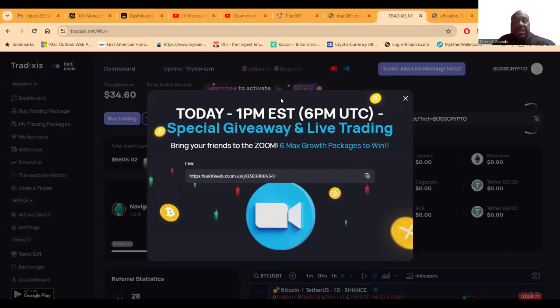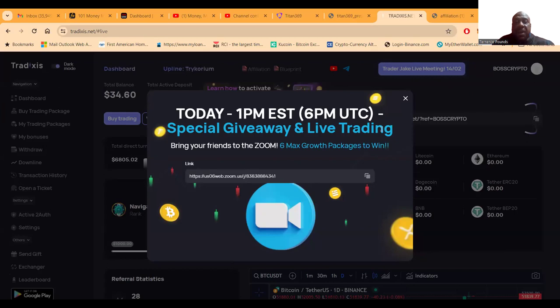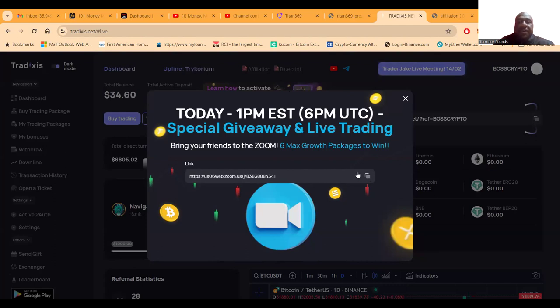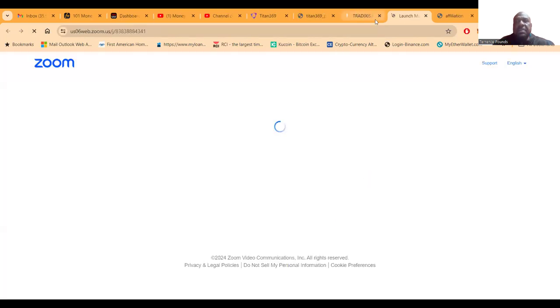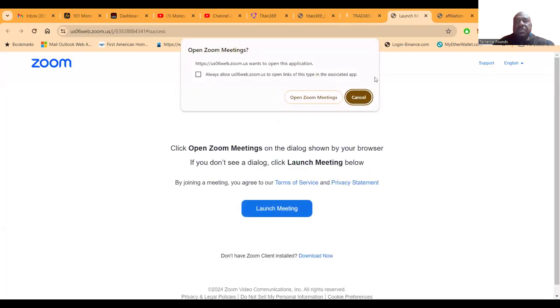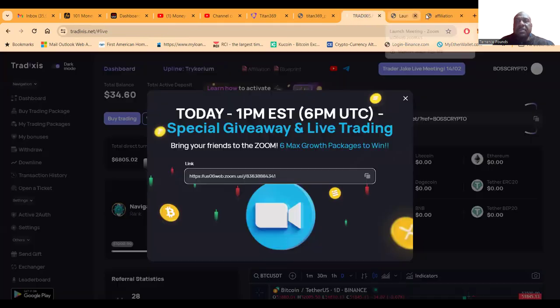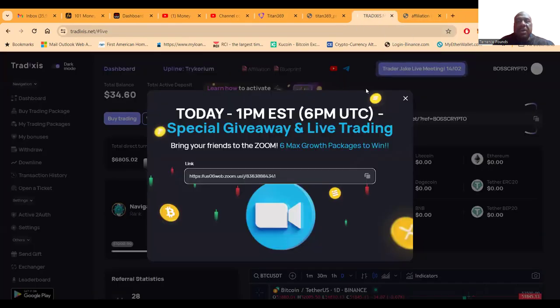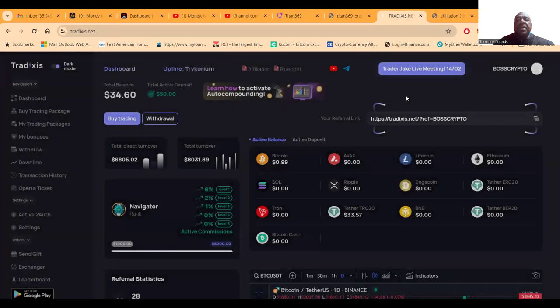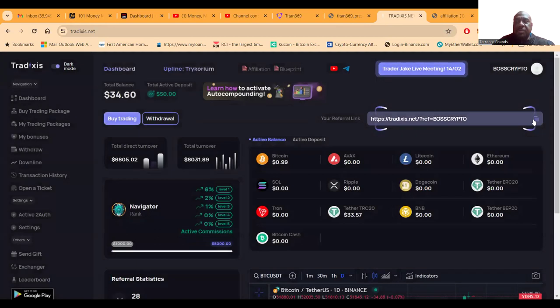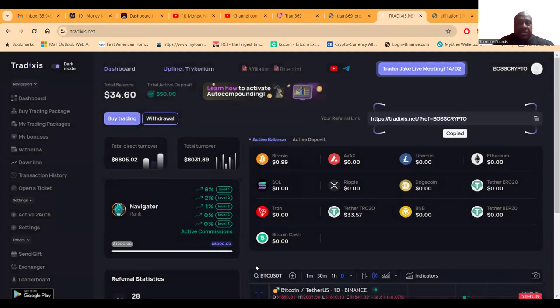Okay, so today at 1 p.m. they had a special giveaway in live trading session. So here's their Zoom link folks. I'm gonna copy this right here, I think it stays the same all the time. I'm gonna copy this, oh I didn't mean to jump on Zoom, let me cancel that. I wasn't trying to do that.